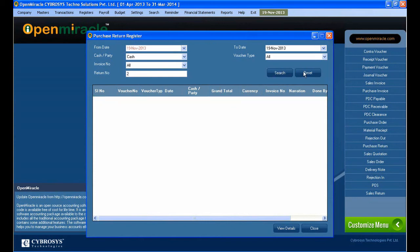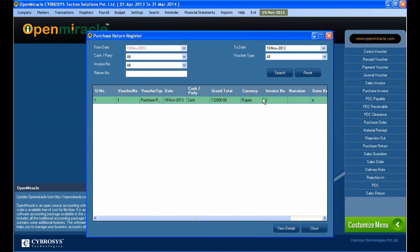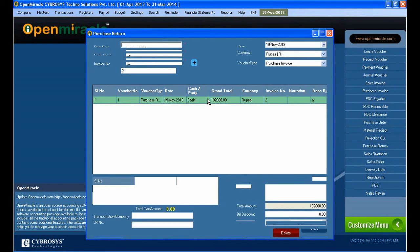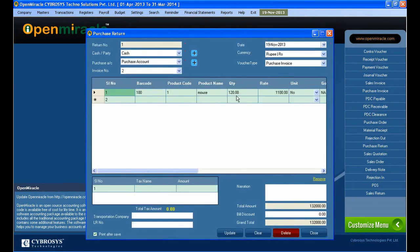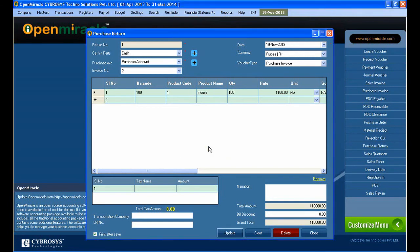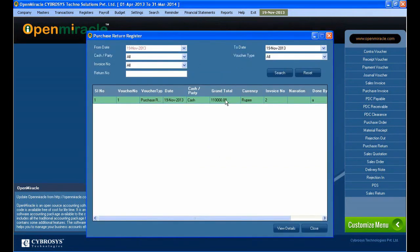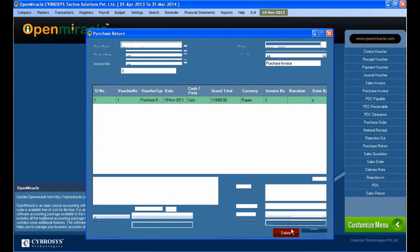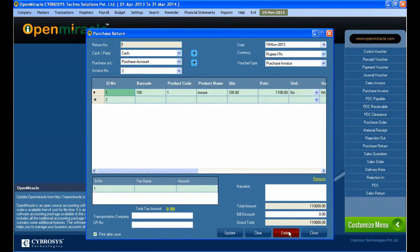Here you can set the voucher type and search according to the voucher type, invoice number, or the party. To do an update, just double click on the entry, update it, and save it. If you want to clear anything, you can clear it by selecting that entry.